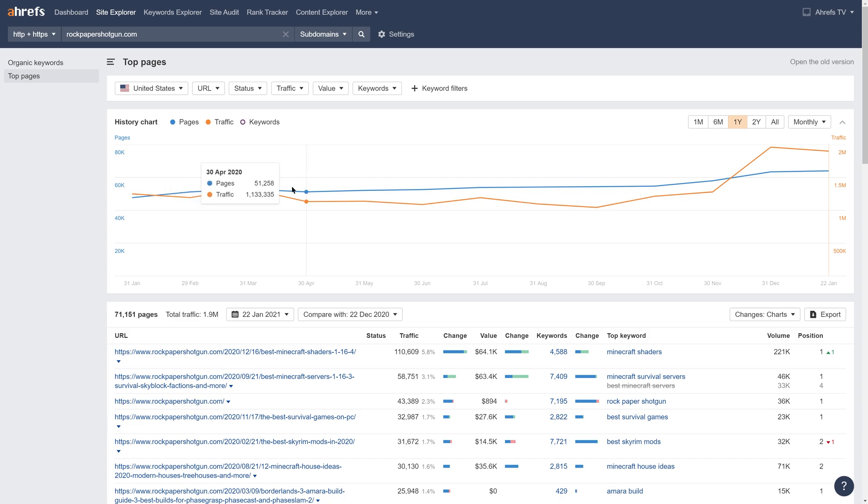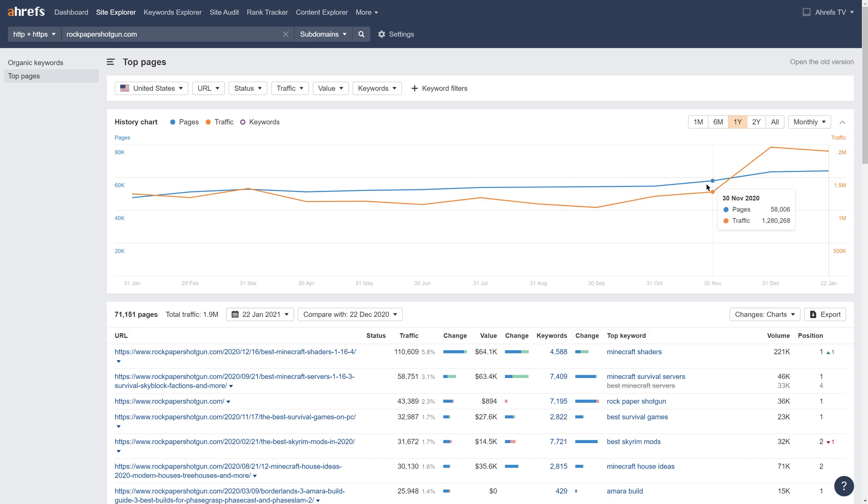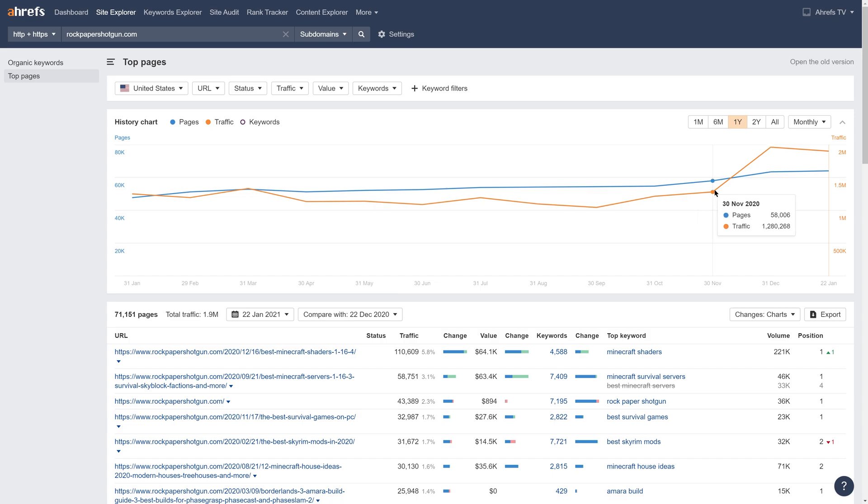Now if you look at the graph, you'll see that they've been slowly but steadily adding pages to the site. But then from around November 30 to December 31, they added a lot more pages and traffic really shot up. To see what happened there, let's select that time frame.